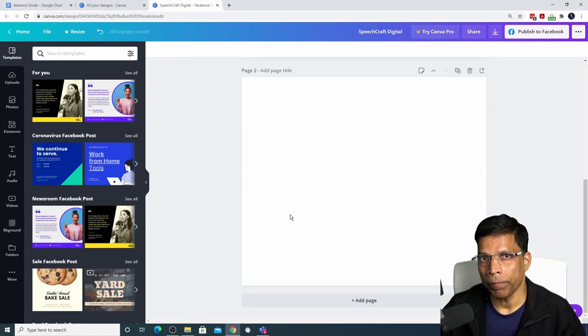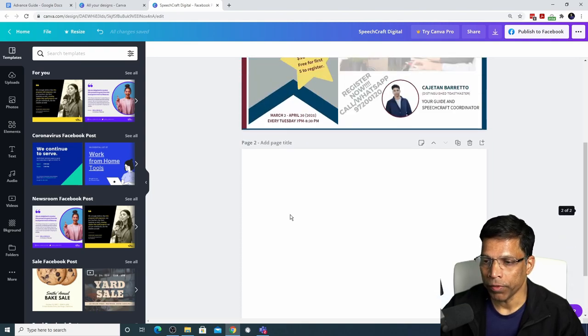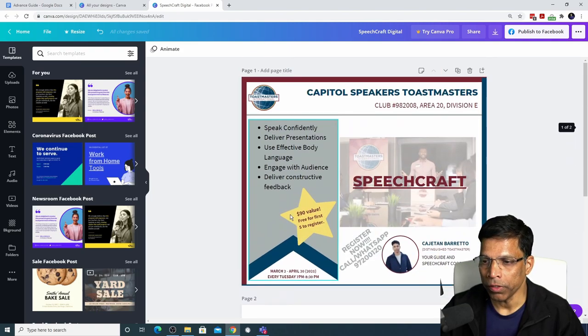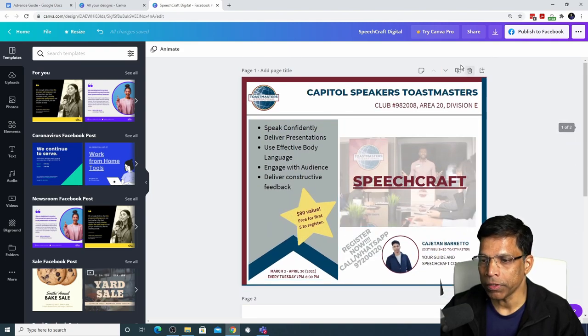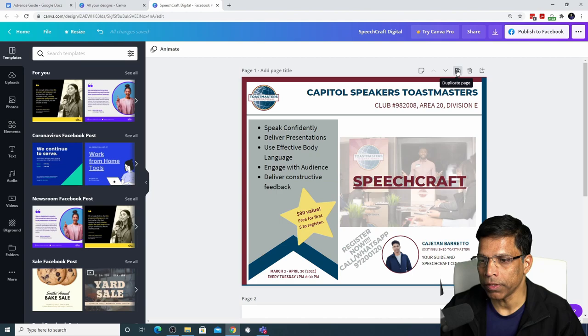The other way to add a page is to duplicate a page. For example, if I want a copy of the first page, click this button which says duplicate page.